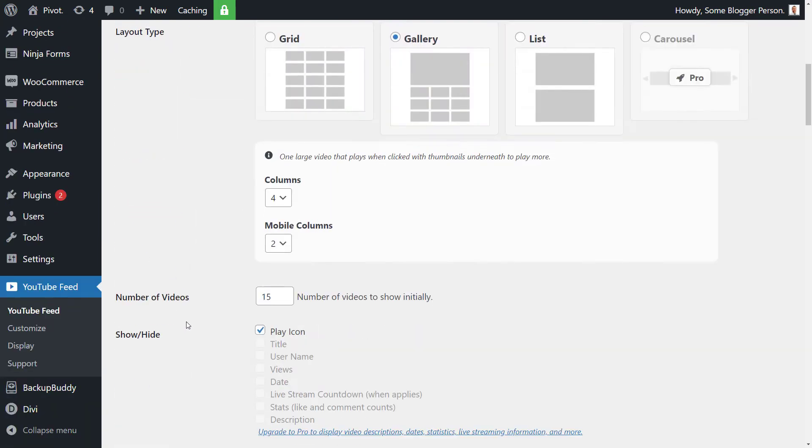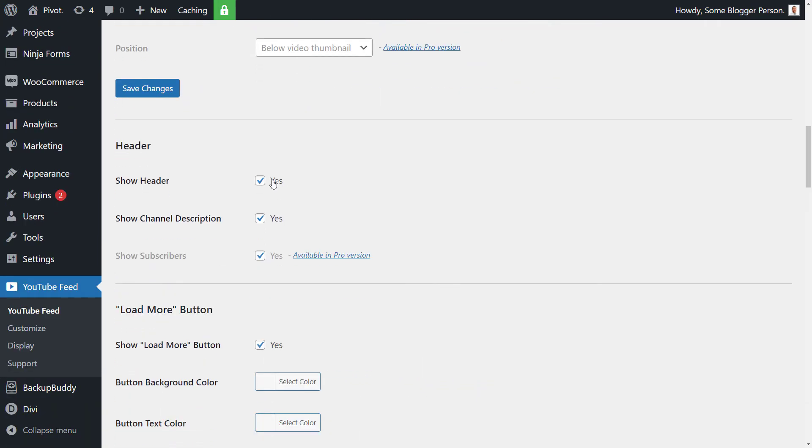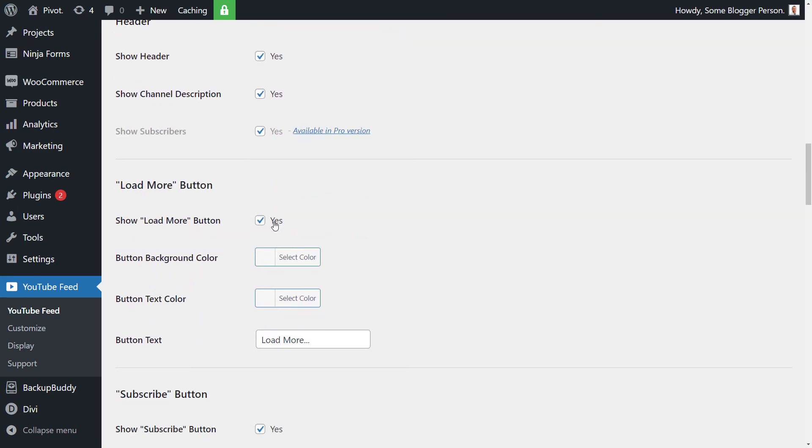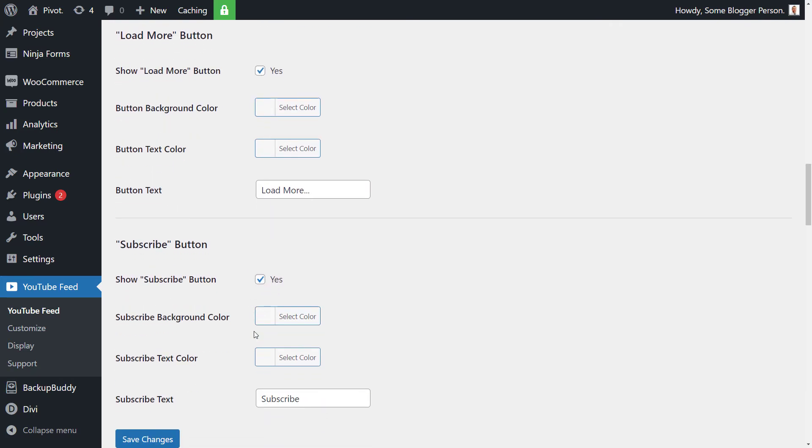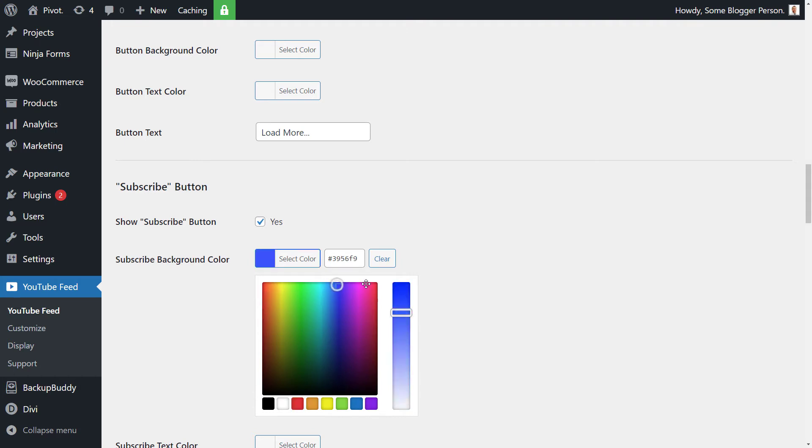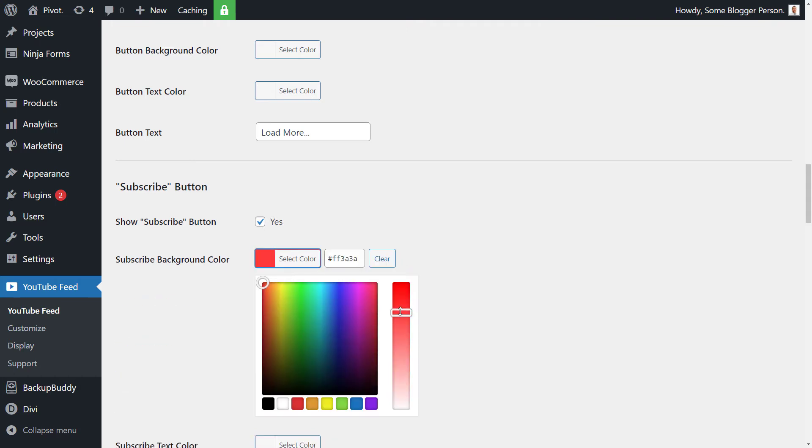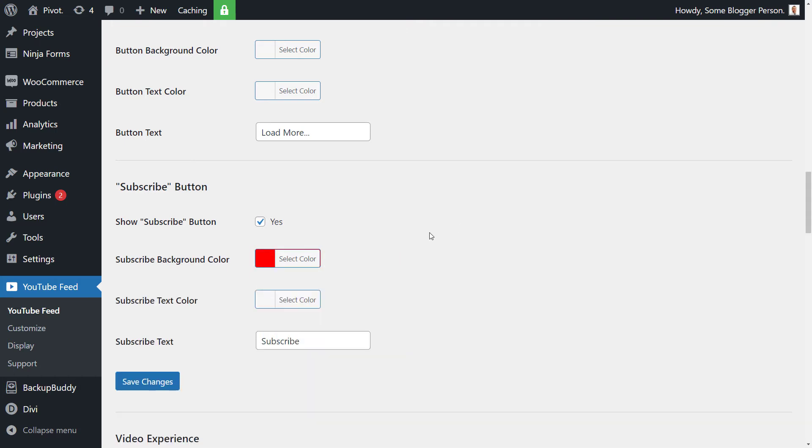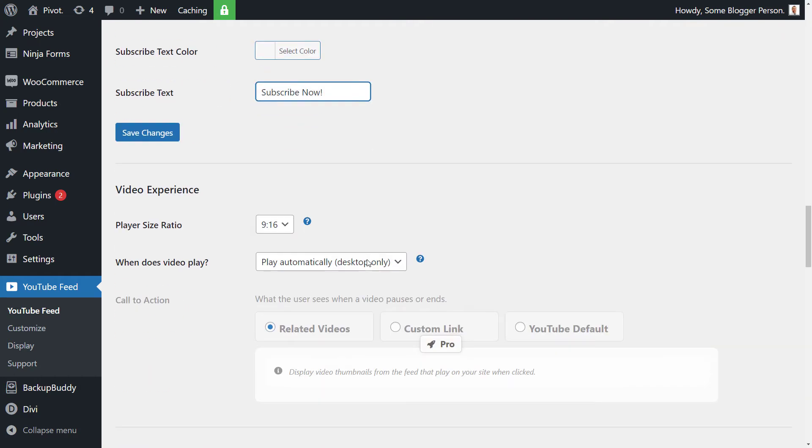Now if I scroll down again, we have the header. Do you want to show the header? Let's say yes. Channel description, yes. Load more button, I'm going to say yes, so you can load more videos to see what else is there. And we do want to add a subscribe button and we can change that subscribe color. Let's make it red like the actual YouTube color. Text color is white. Say subscribe now just to give it a little bit of customization.